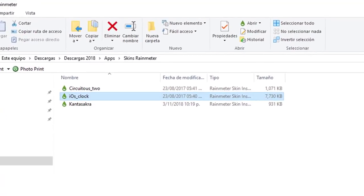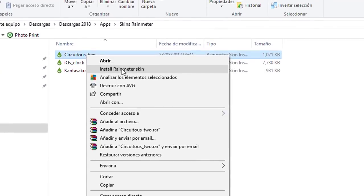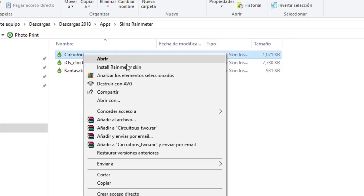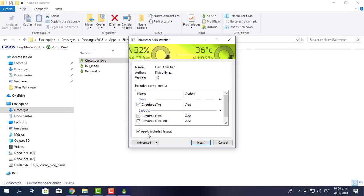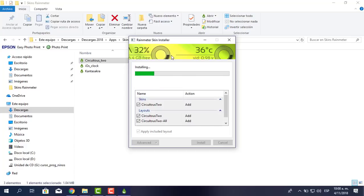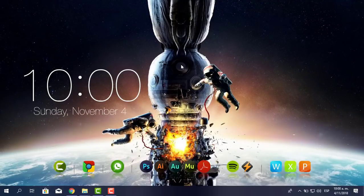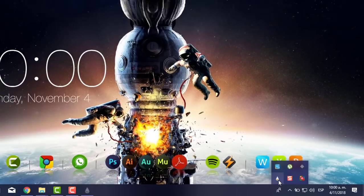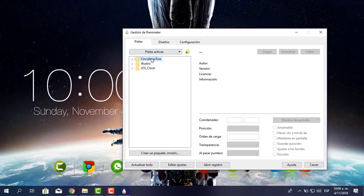Voy al otro skin, el de la batería. Clic derecho, instalar Rainmeter skin. Se llama Circuitos 2. Le pongo Install. Esto es a lo que me refiero: la batería, el disco y todo lo demás. Está instalando, espero un momento. Ya está. Nuevamente me voy al Rainmeter. Si no me aparece, le pongo Actualizar todo. Aquí está Circuitos 2.